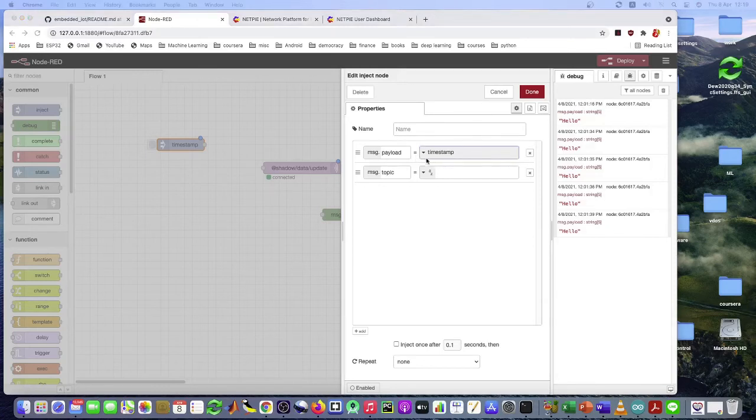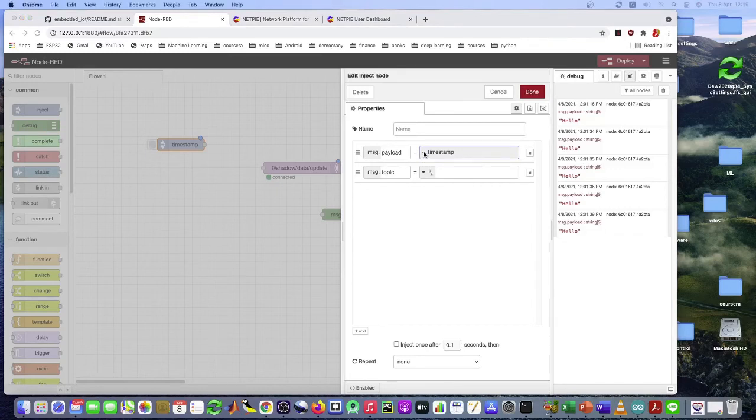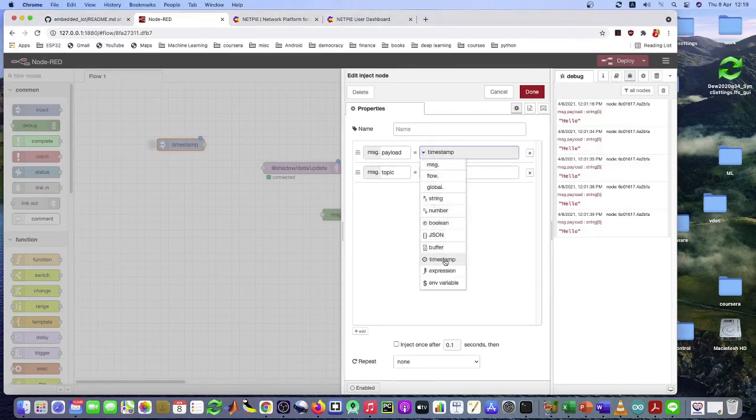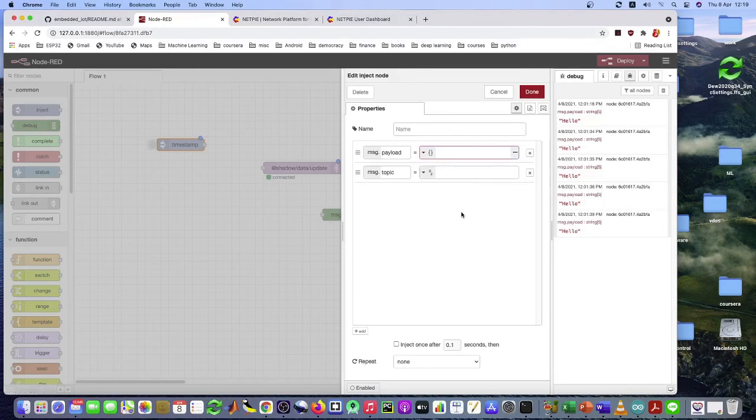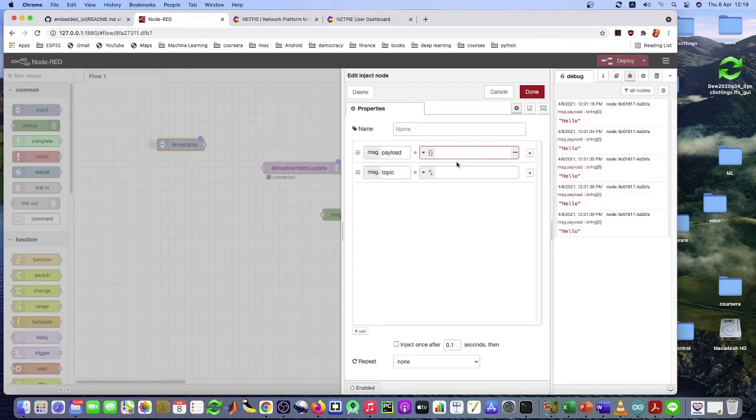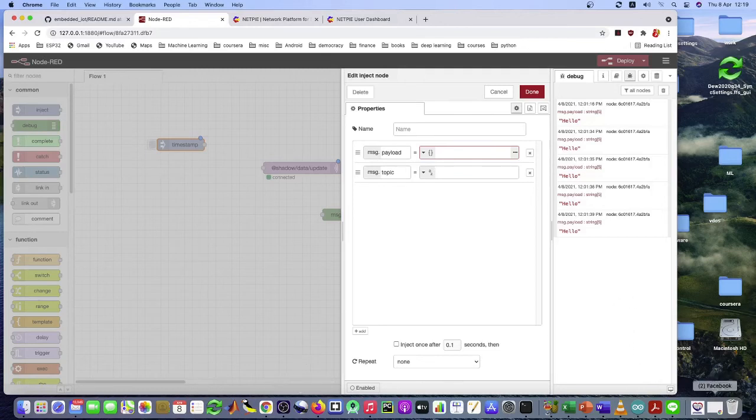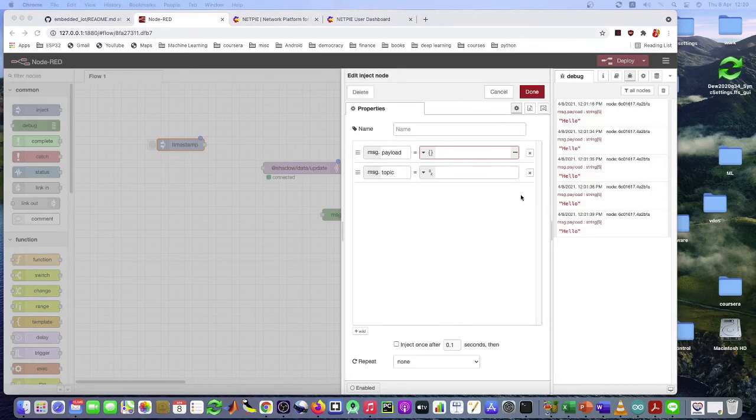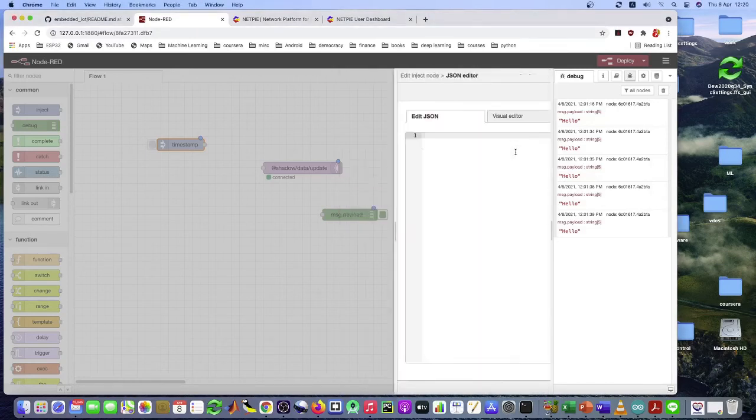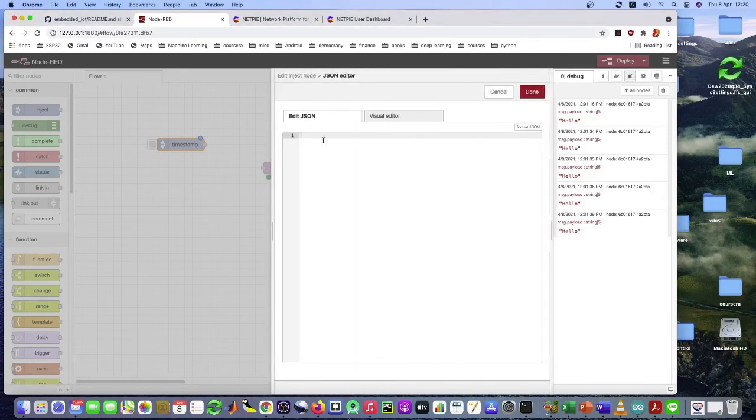So select the type. Let's say payload type here as JSON. Because we want to send a JSON thing in the NetPie format. So that it can be written to the NetPie shadow. And click on here to put the JSON thing in there.